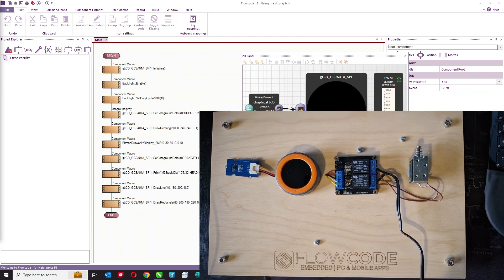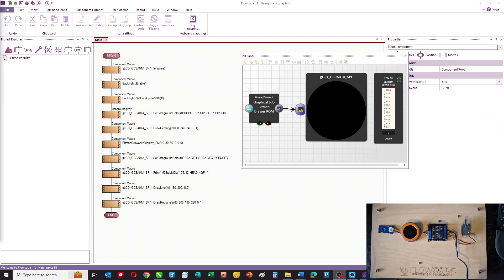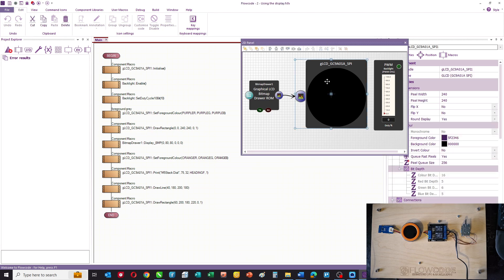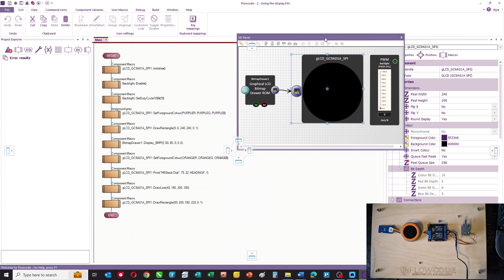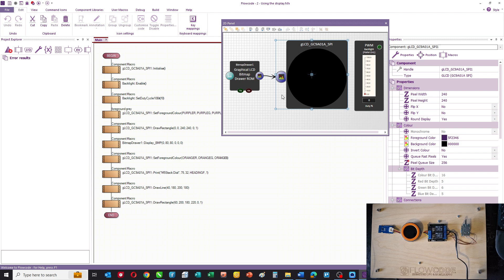This is the FlowCode program and here on the panel I have the display. The display is a GC9801A, it's 240 by 240 pixels, it's a round display but you address it just like it's a square display. So you've got x is 0 to 240, y is 0 to 240.